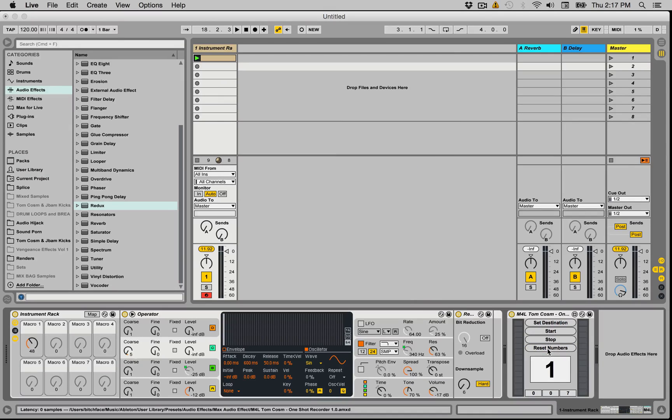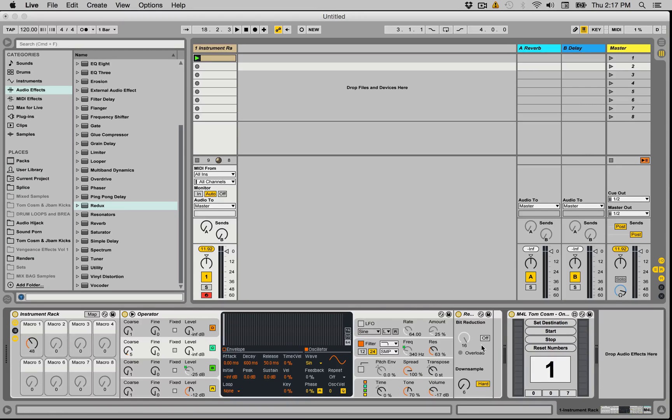Hit reset numbering just so it goes back to number one and then we're ready to go. So let's hit start and play.